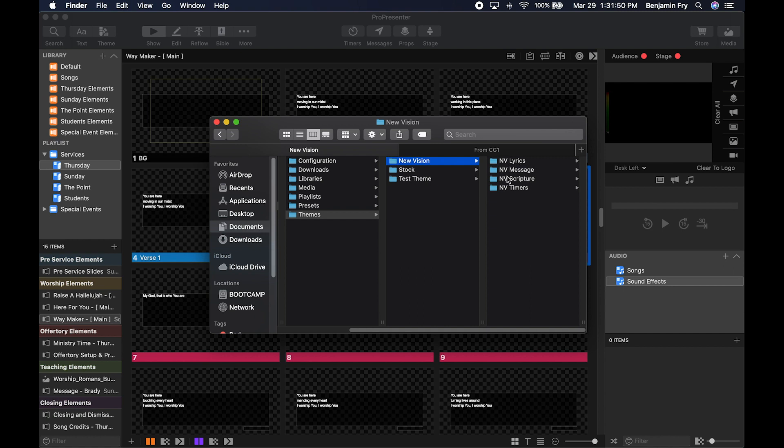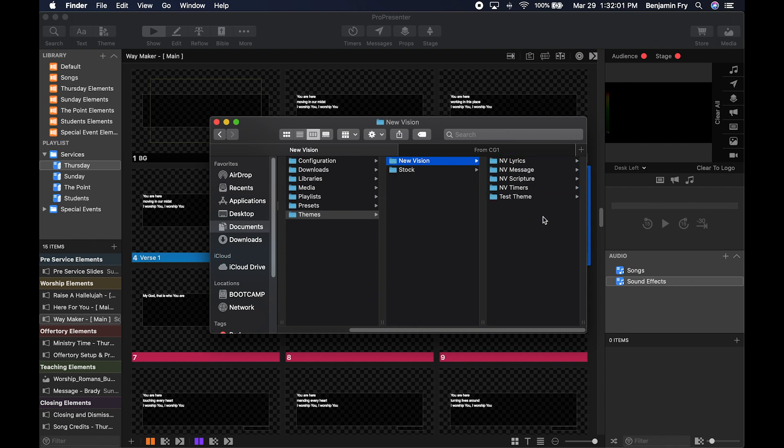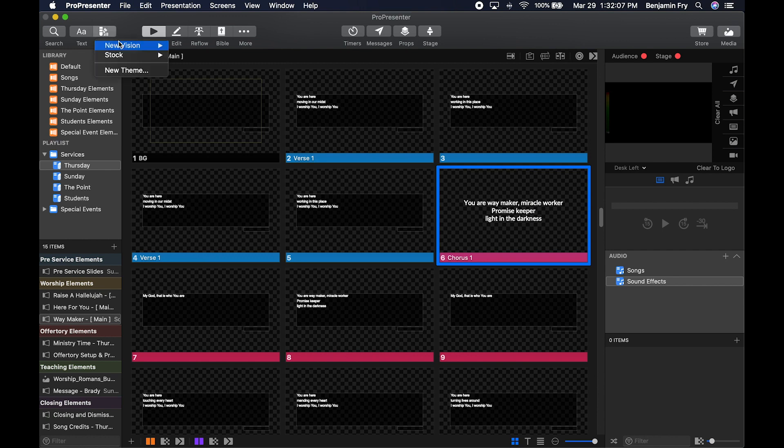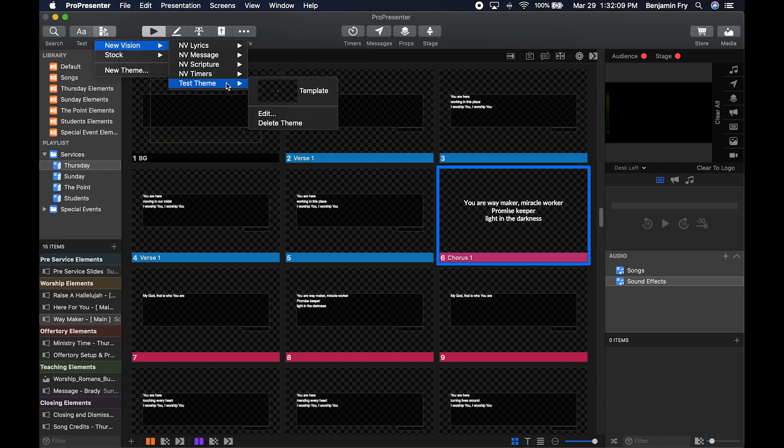You can rearrange within here and also create new folders. Once you're done rearranging—say I wanted to move Test Theme into New Vision—I'll just click and drag and drop it in there. Then I go back to ProPresenter, click on Theme, and you'll notice that Test Theme is now within New Vision.